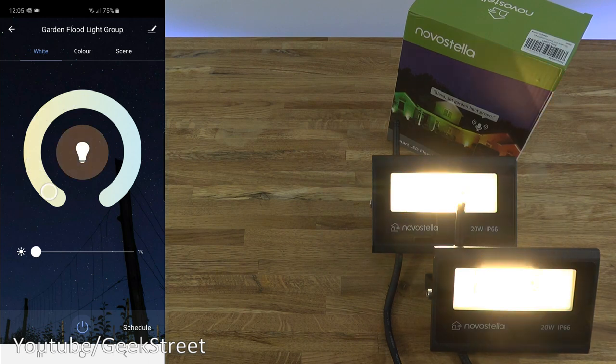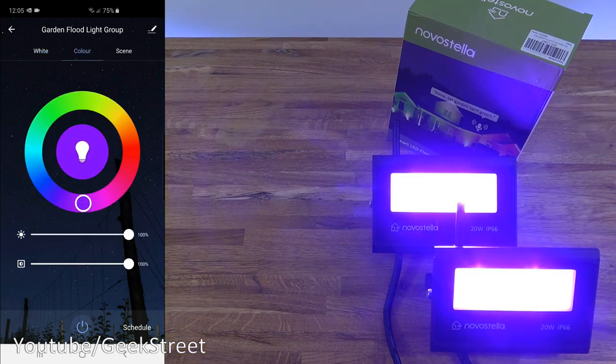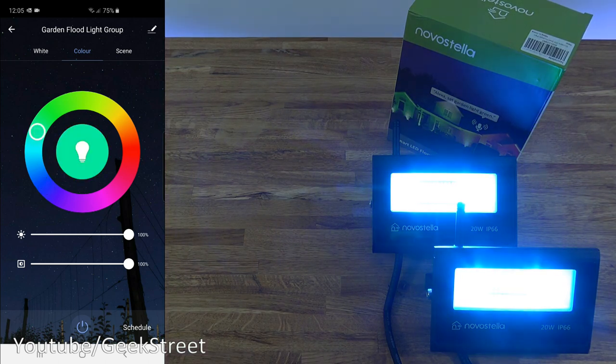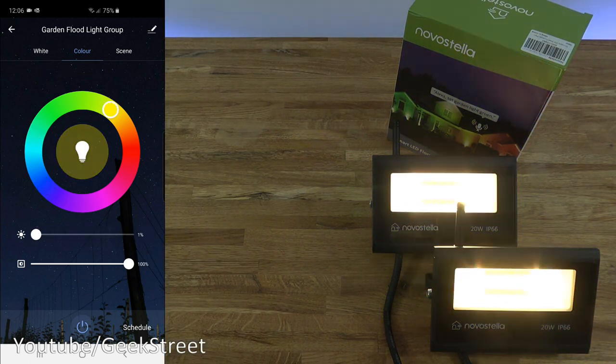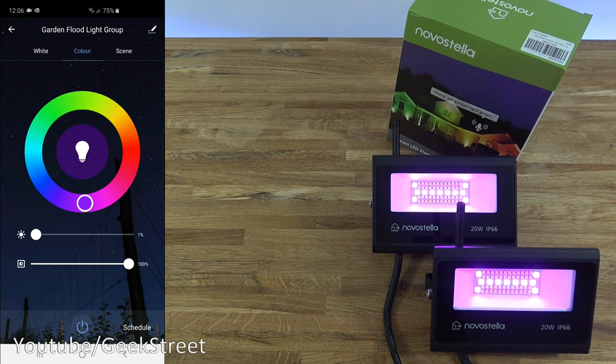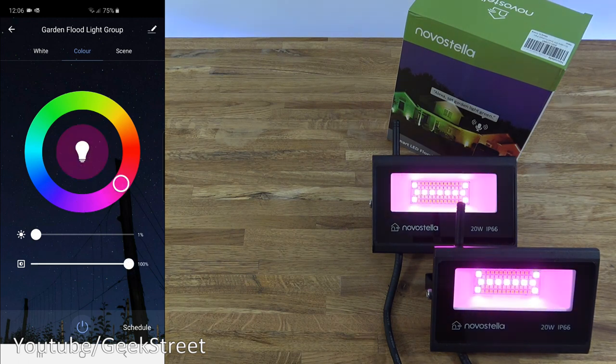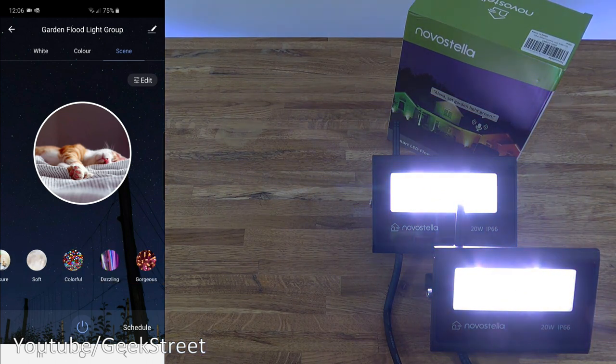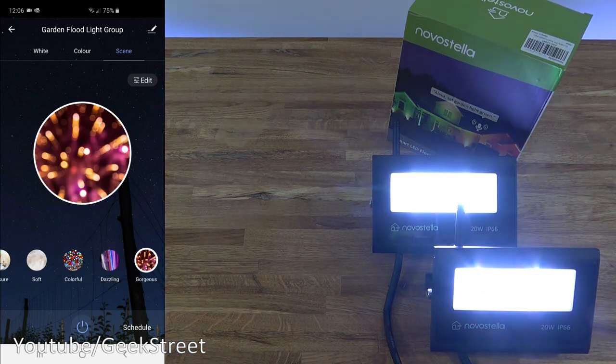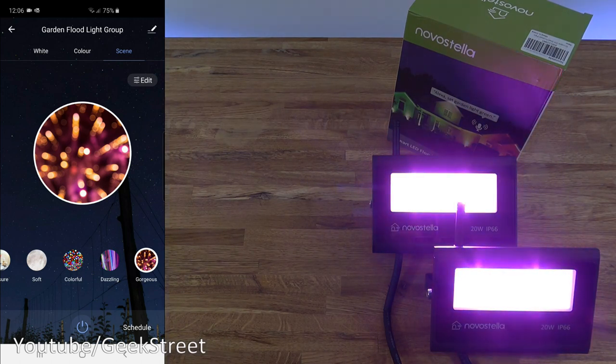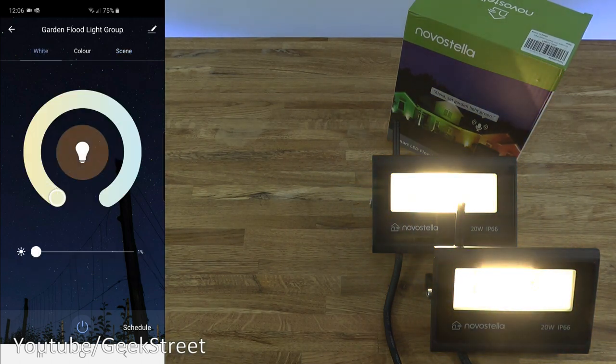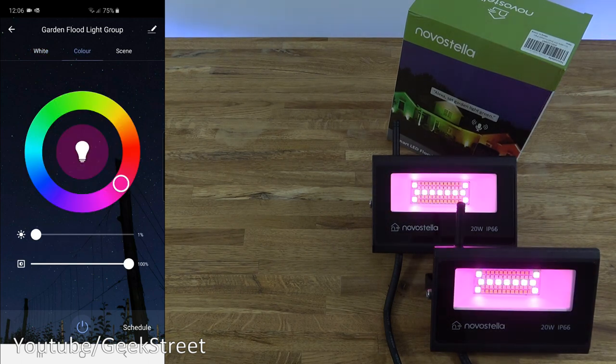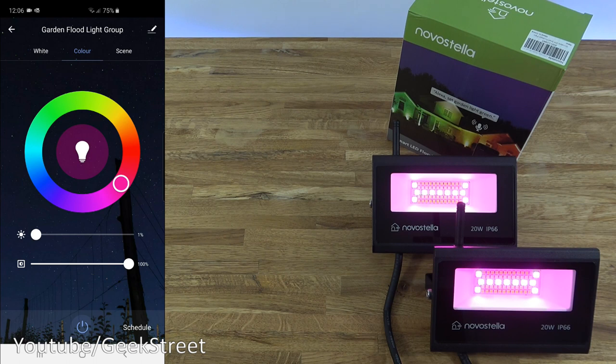I can change the color at the same time as well, as you can see. Go to color, so the RGB side of things. Change the brightness, saturation can be changed at the same time too. And then scene: these are predefined scenes. You can go to these, get it doing different changes in the background. Let's go back to white and ensure the brightness is right down. Come into color, and there you go.